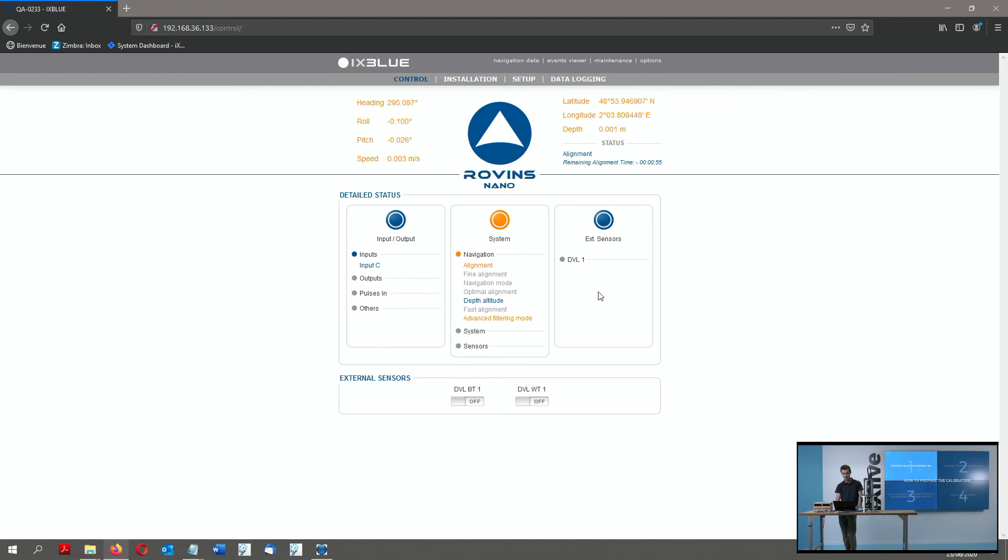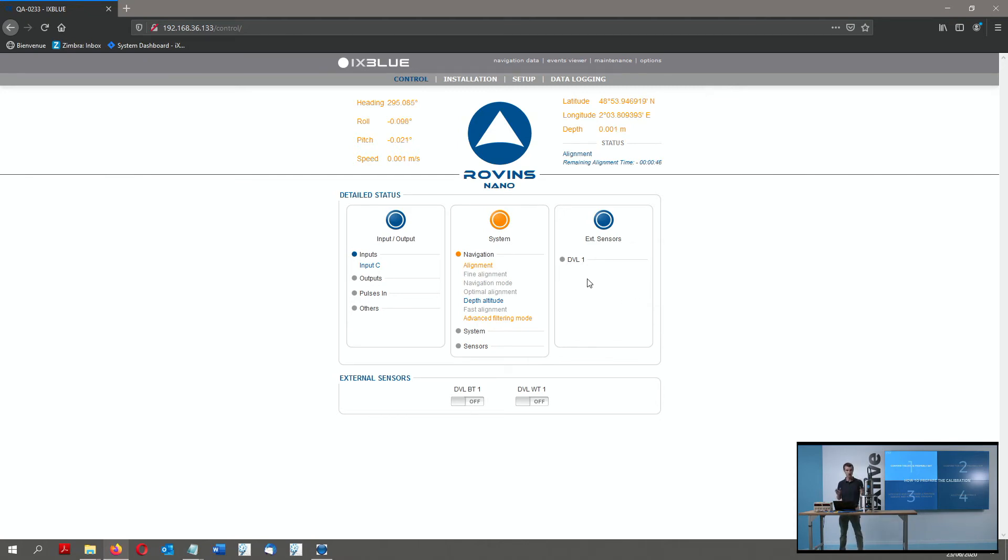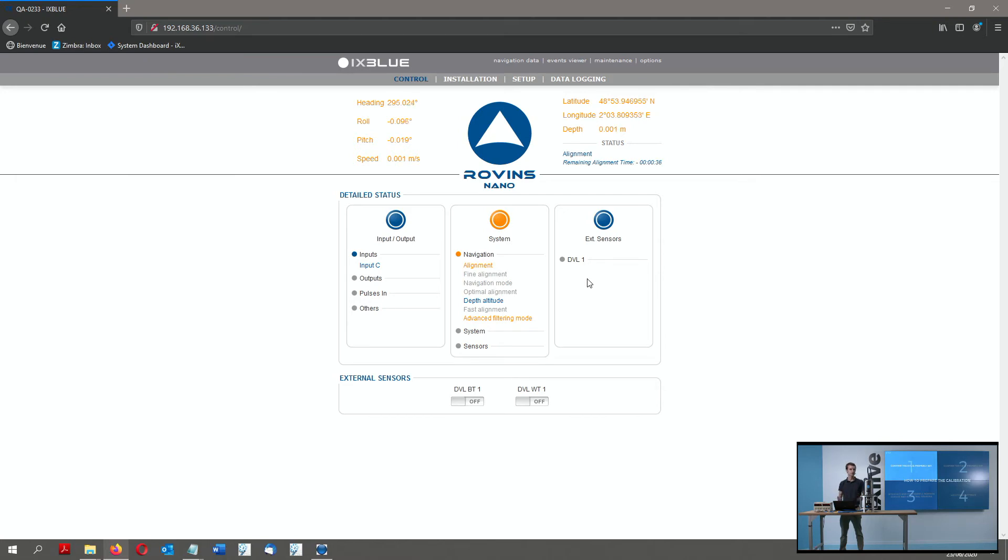I reapply power to the DVL and it will come back live in my web interface here with the input C status. A small remark here is that I would expect to see some data here like DVL valid or DVL data received. Because we are in error right now, the DVL is not sending a valid data telegram.